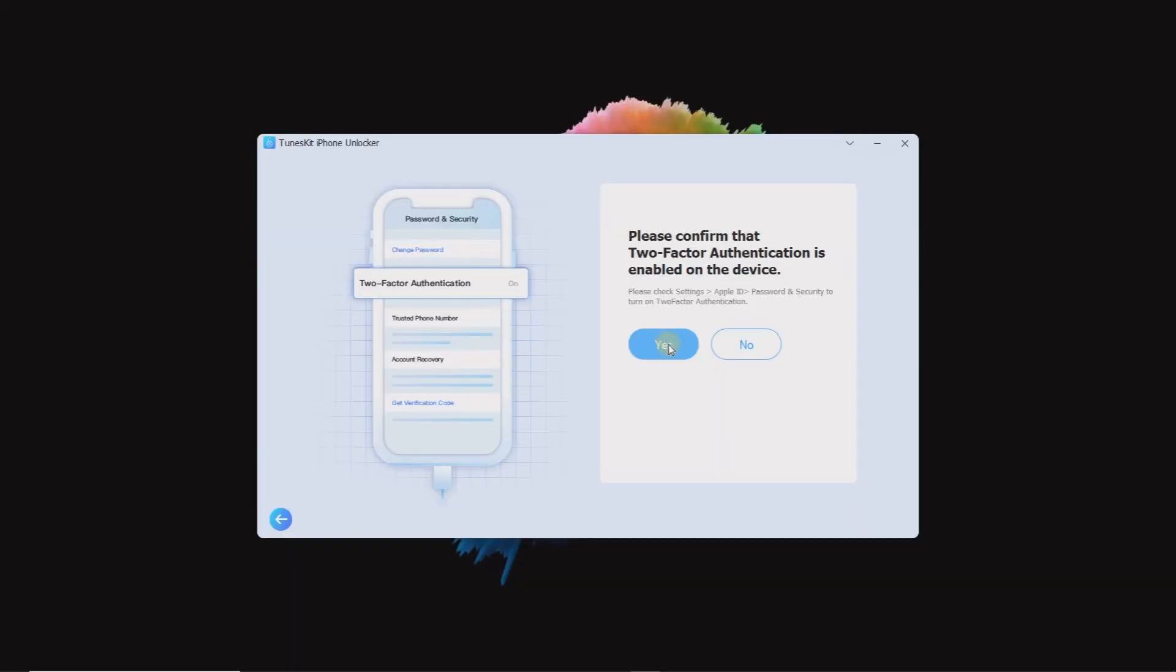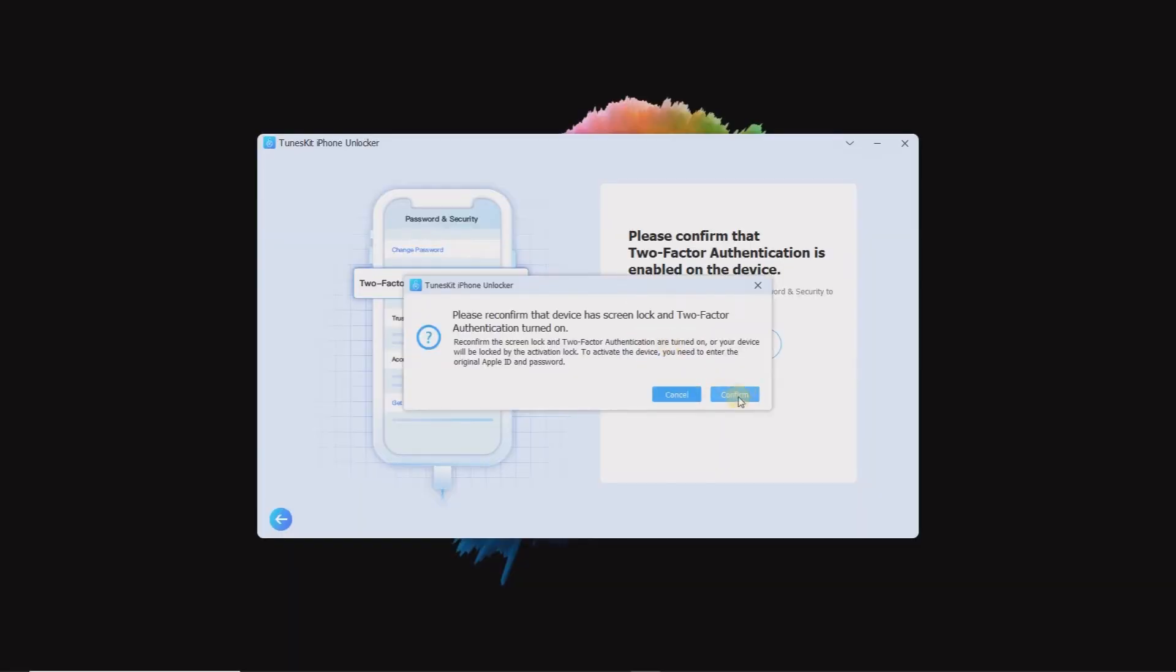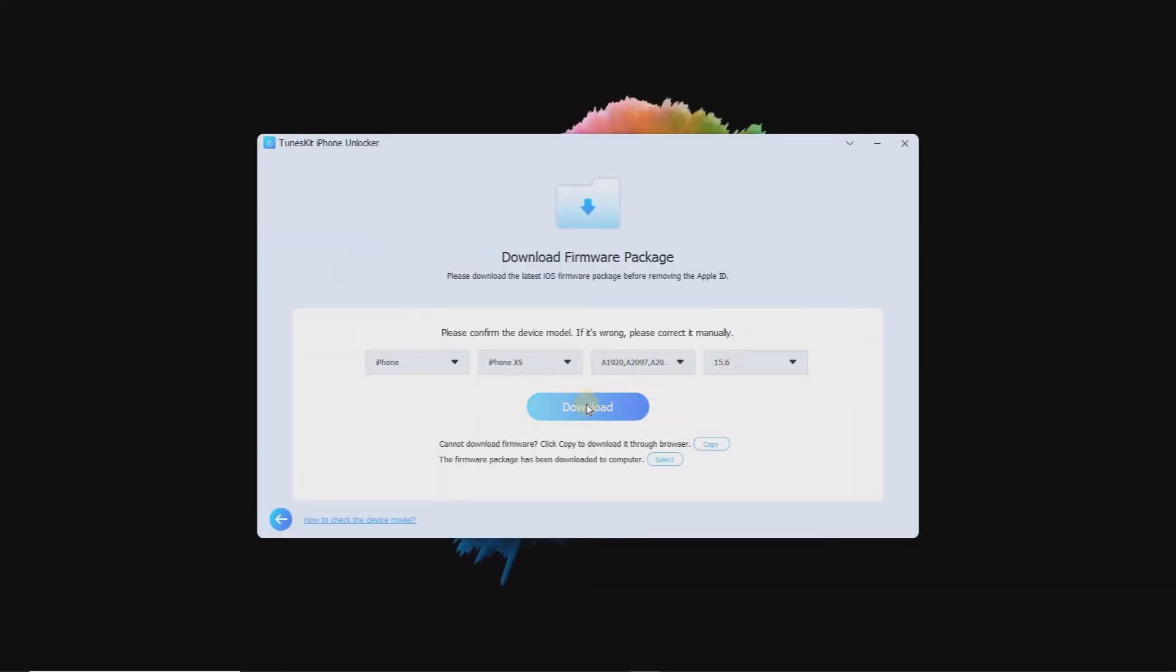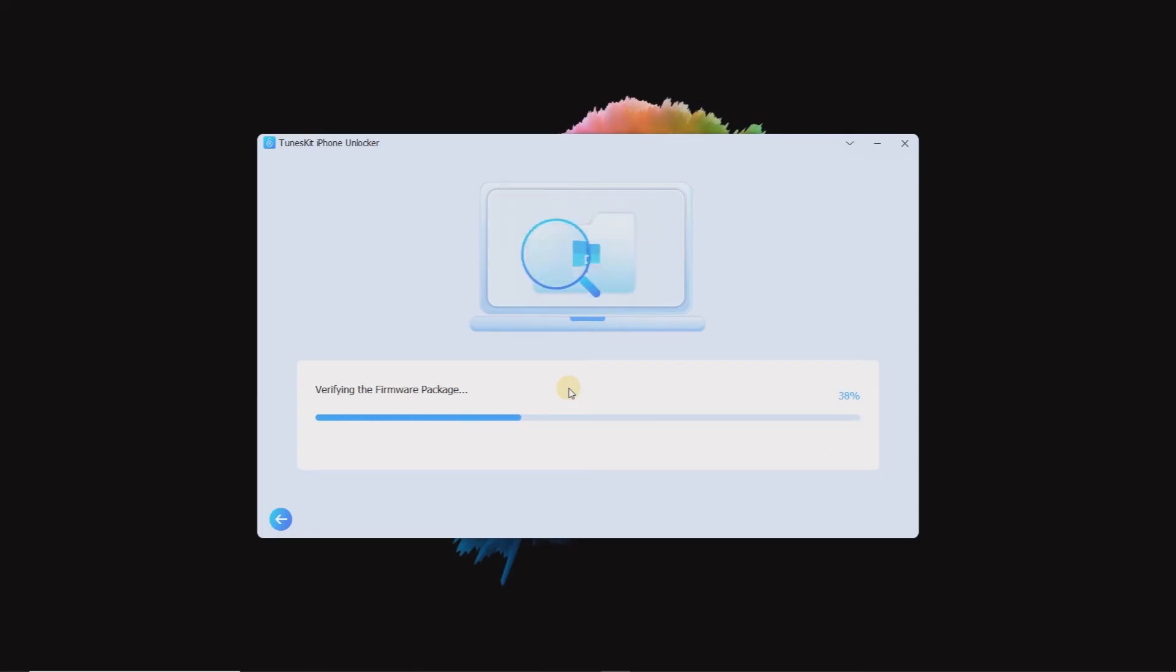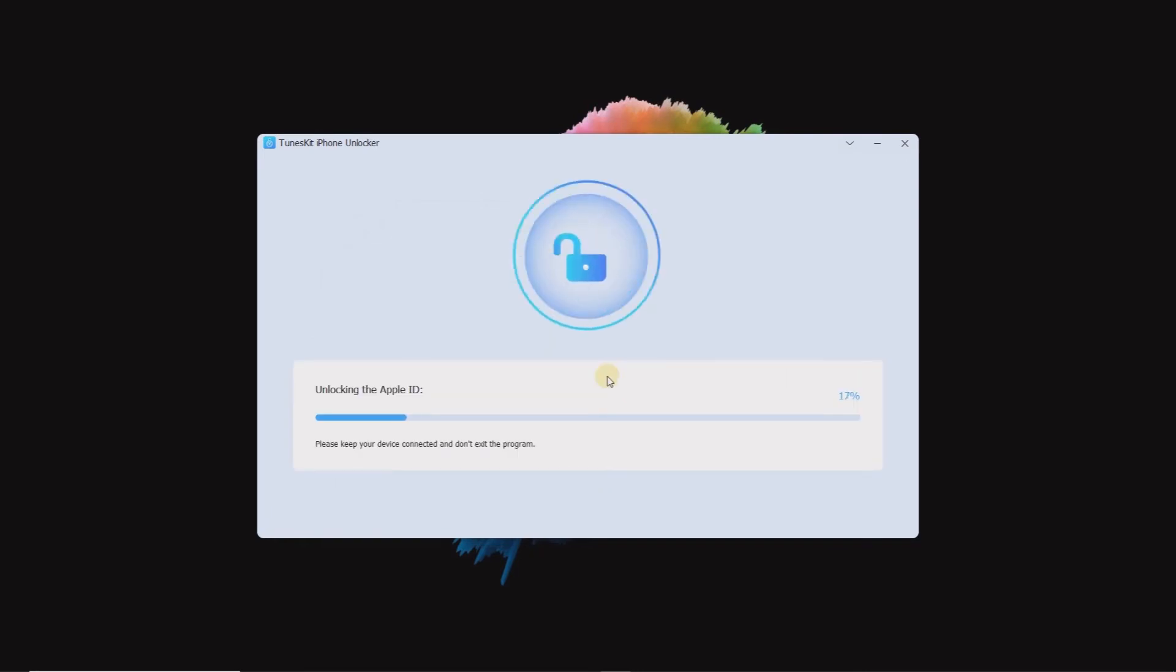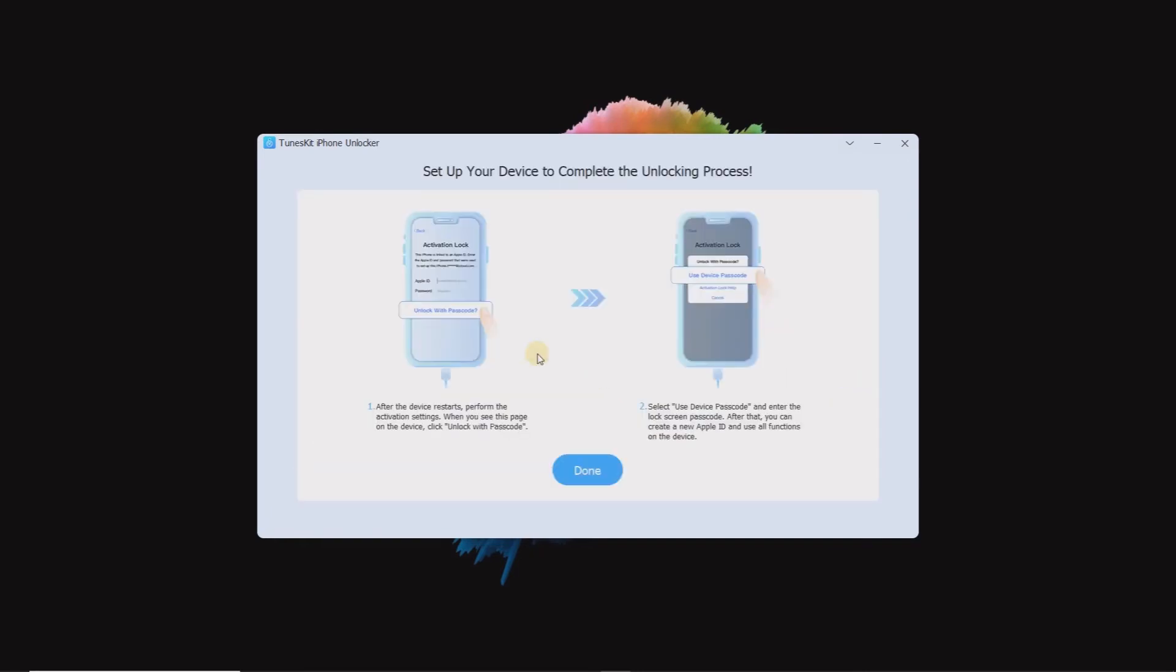After finishing setup, check the information about your device, then click Download. When download finishes, you can launch Unlock now. It takes about 10 minutes. When it's done, follow the steps to set up your device to remove Apple ID.